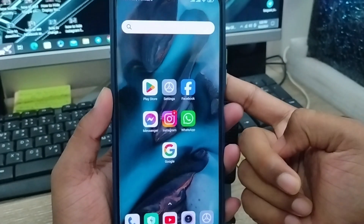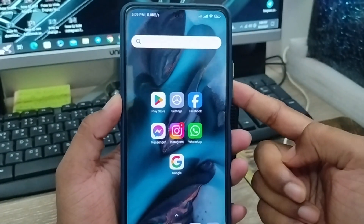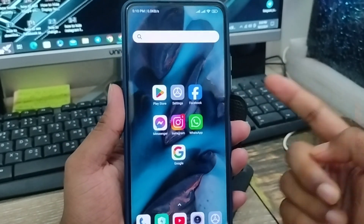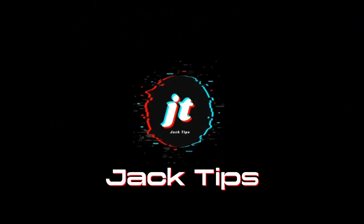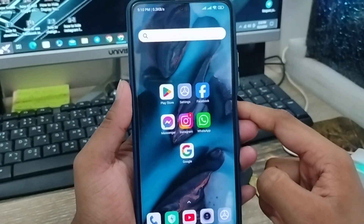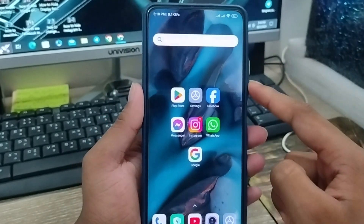Hey everyone, this is Jack and welcome to my YouTube channel. Today's video, I'm going to show you how to remove third-party accesses on any kind of smartphone.